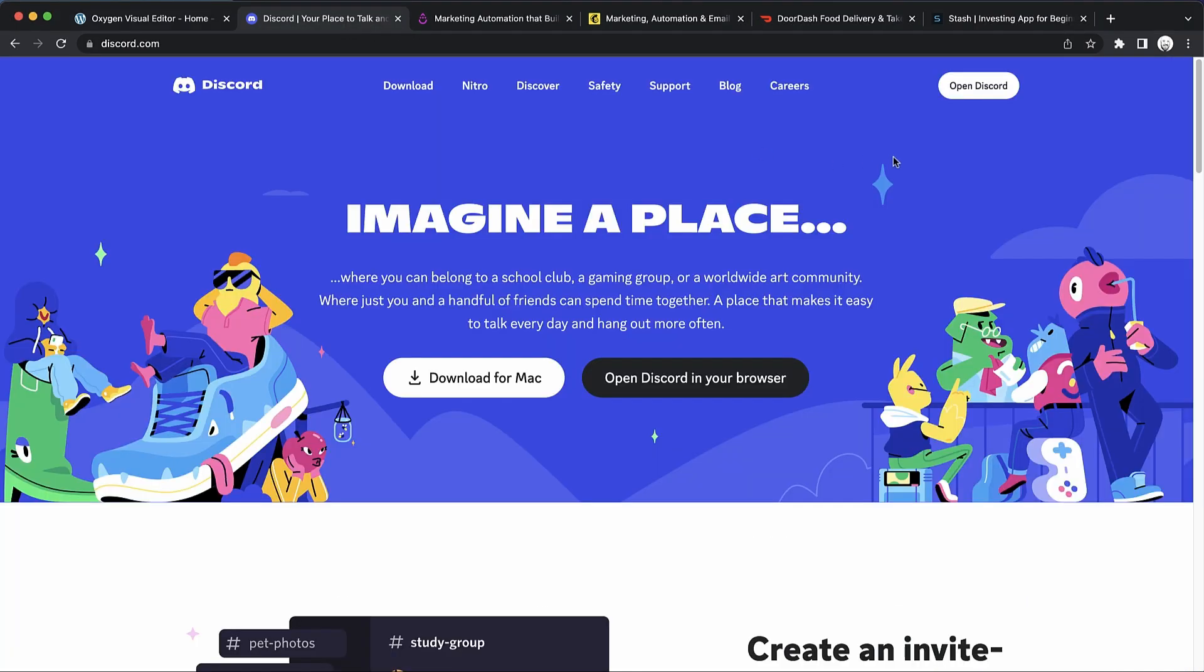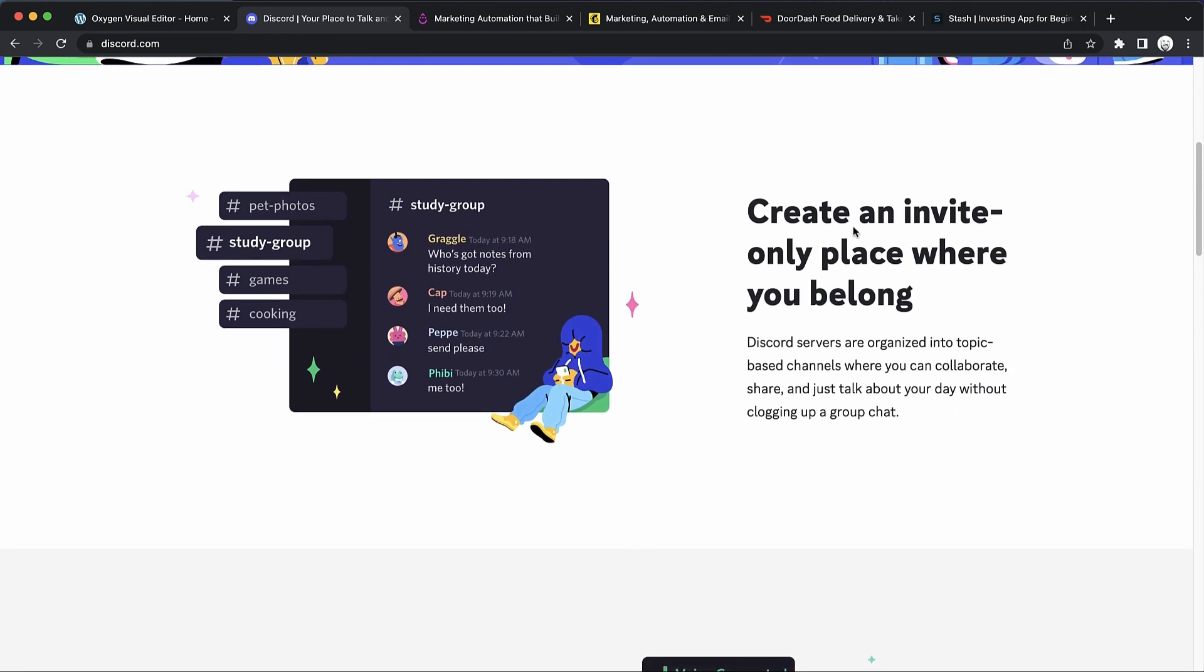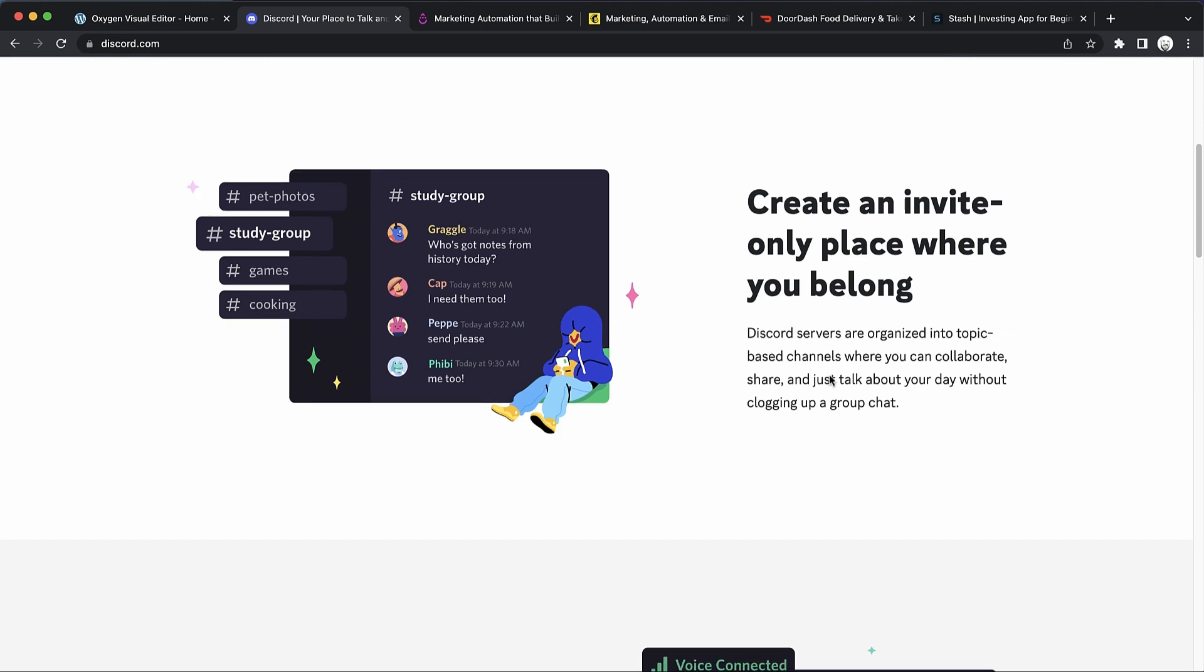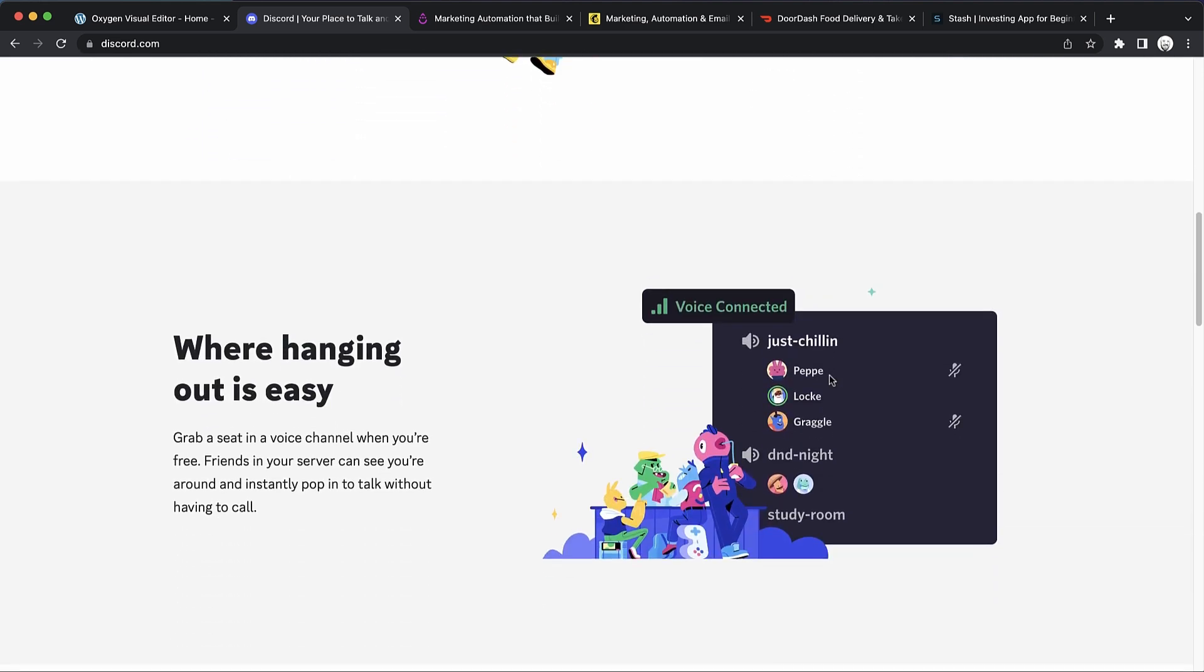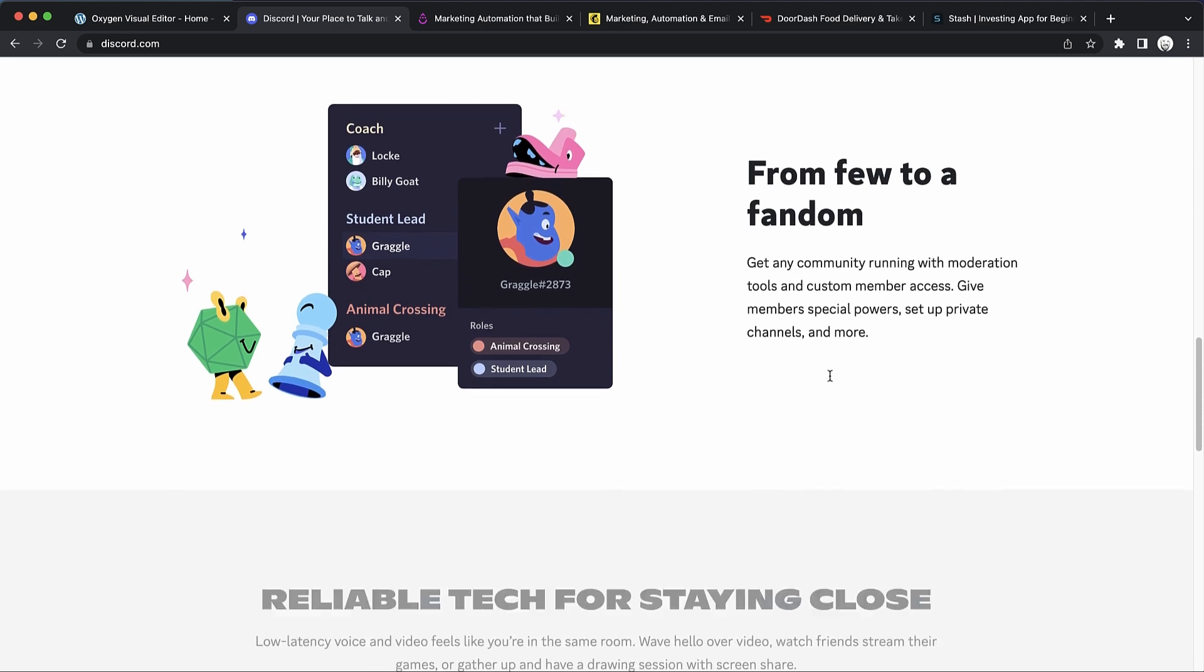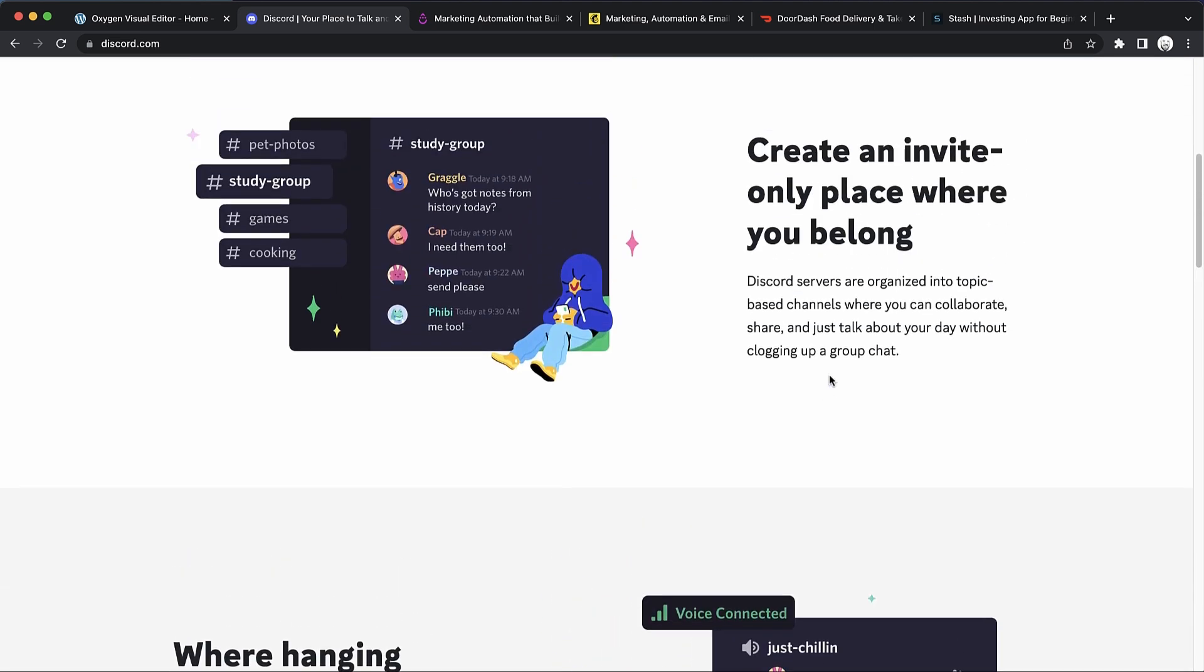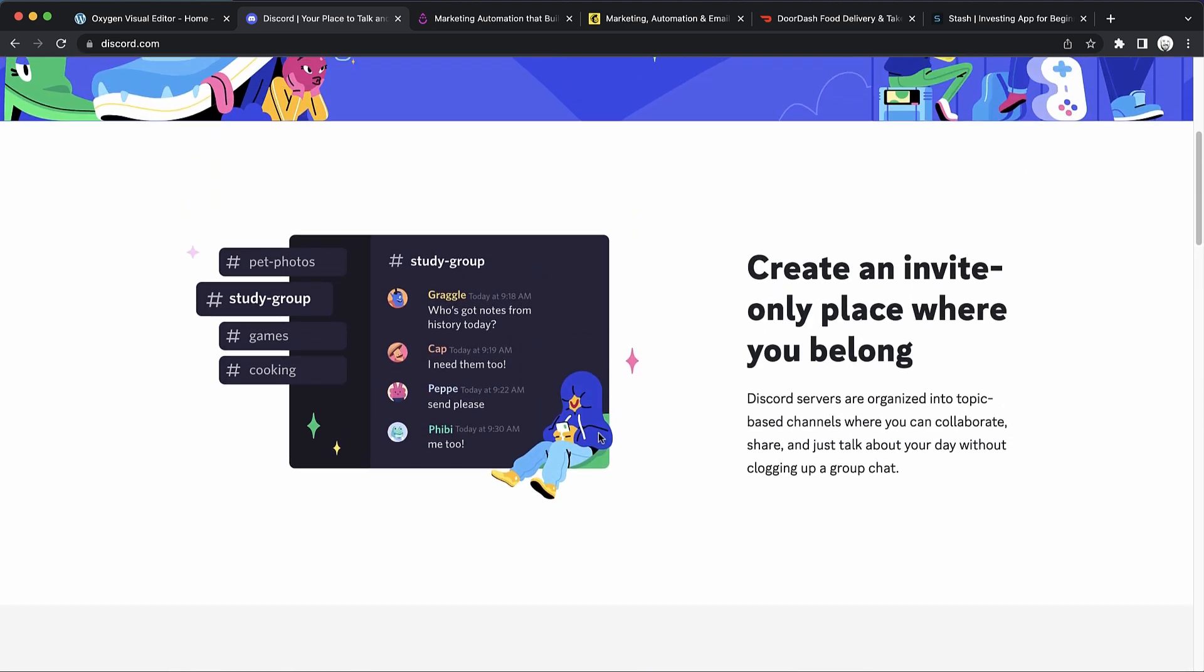If we take a look at Discord, we have our header, hero, and then we come down to this section which has an image and a heading and some text, and then it alternates back and forth. This is what I would consider content.